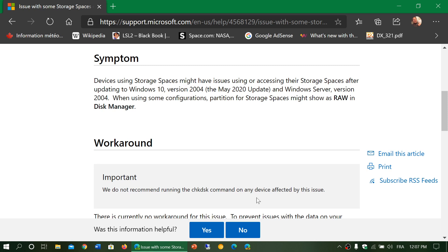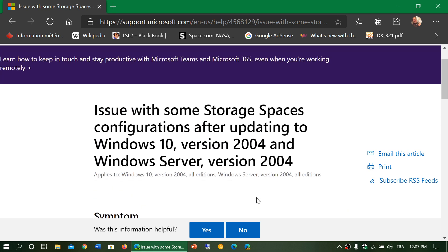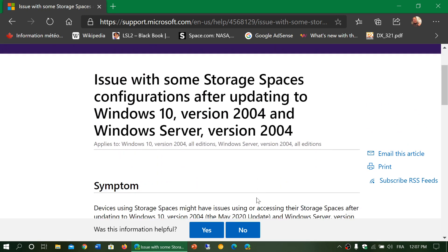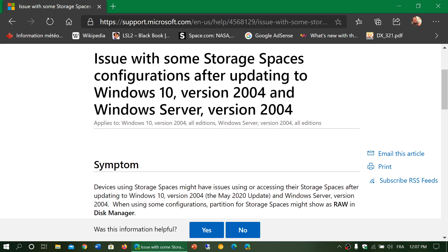If you have multiple hard drives, if you have special drive configuration, I think for now stay away from 2004. Just stay wherever you are and wait.